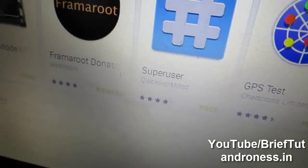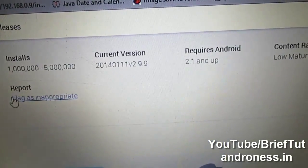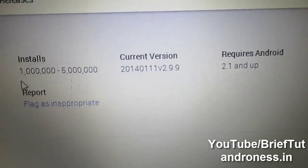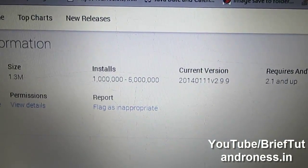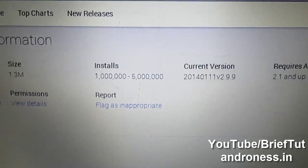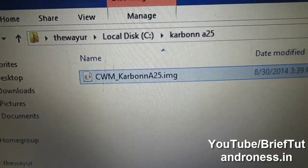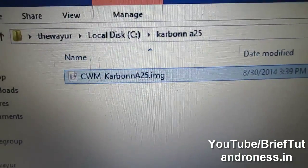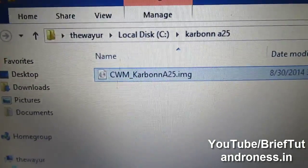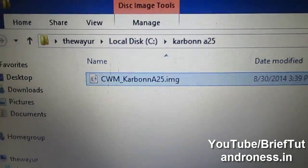I am using version 2.9. In future if you are having a problem, you can download this version and ask me for a link. You also have to copy the recovery image file to your mobile SD card — I will provide the link in the description, so please check the description.